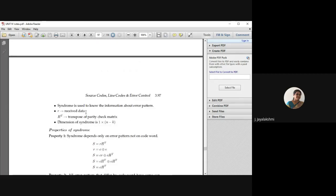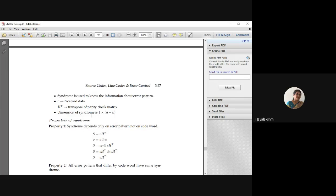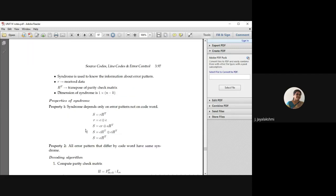R is the received data, and H transpose is the transpose of your parity check matrix. The dimension of this syndrome is going to be a row matrix of size 1 × (n − k), where n is the block length and k is the number of message bits, as we already discussed in the beginning of the linear block code. The first property of this syndrome decoder is: S = R·H^T is your syndrome vector, and it depends only on the error pattern and not on the code word.